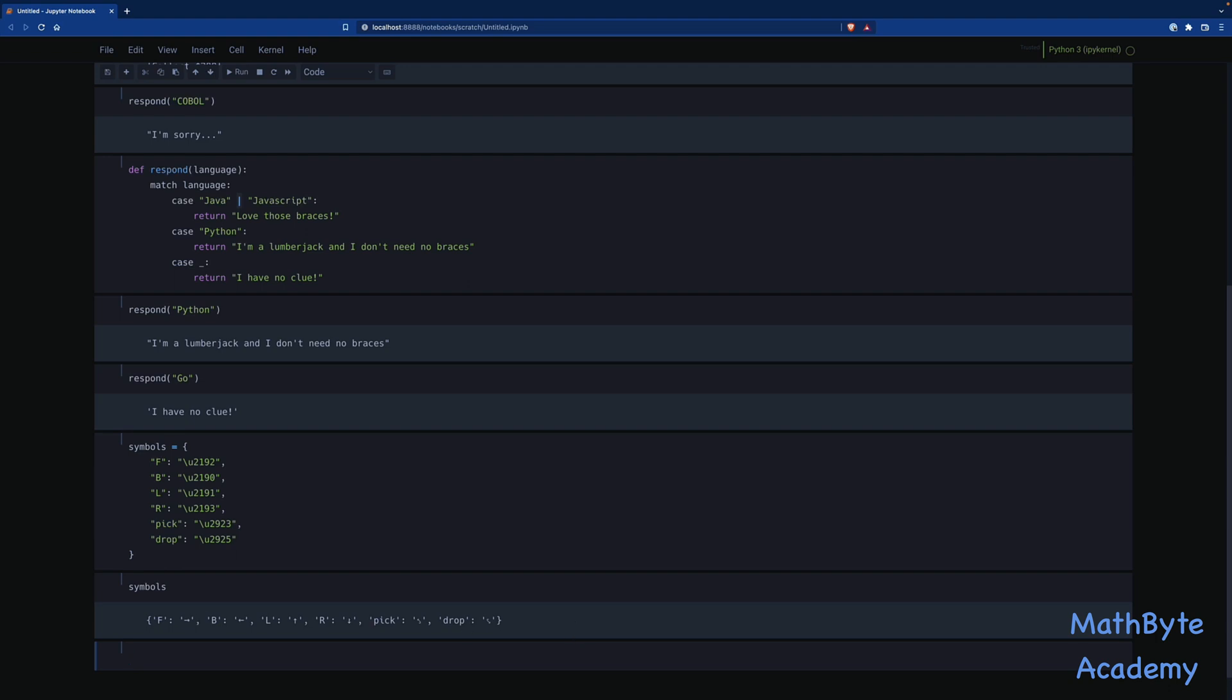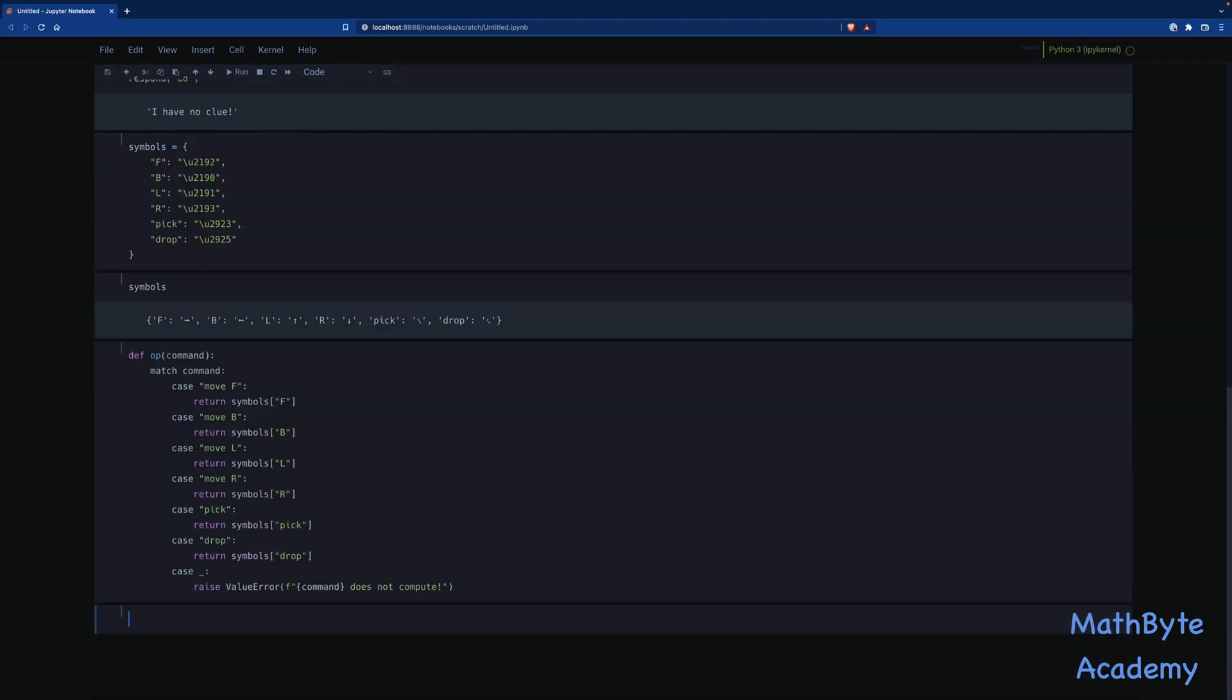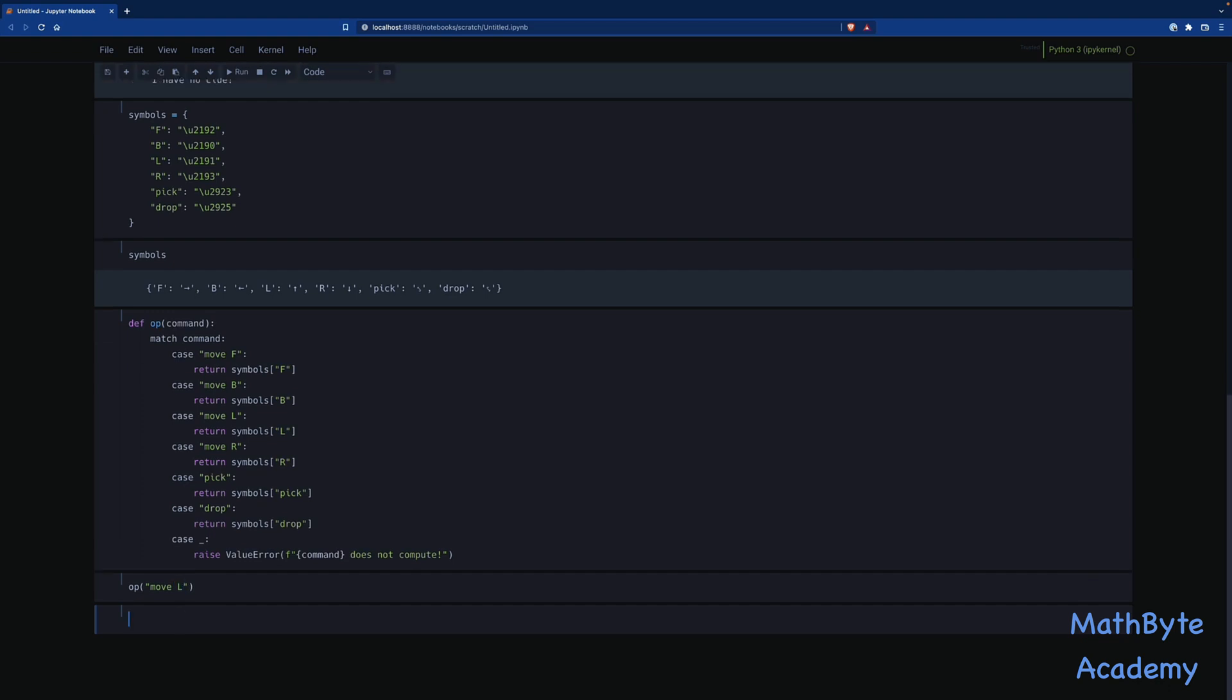So now we could do something like this. I'm just going to copy-paste this from the notebook. So what does this up function do? It takes in a single command and it basically matches the command to these cases. Move F, move B, move L, move R, pick, drop, and then something else where we'll actually raise a value error in this case saying we don't support this particular command. So when we have this, we could issue commands to the robot by saying up move L. And when we do that, the robot moved left.